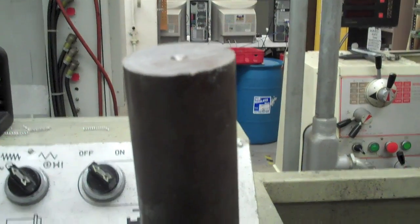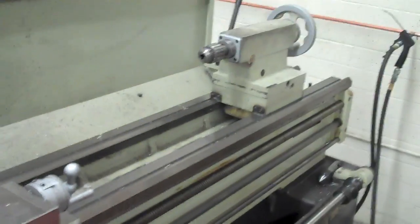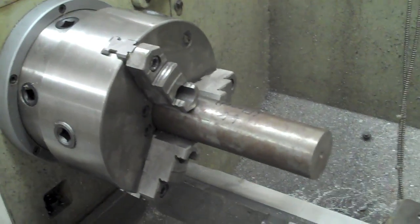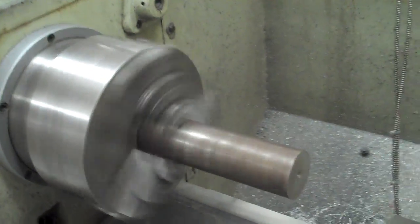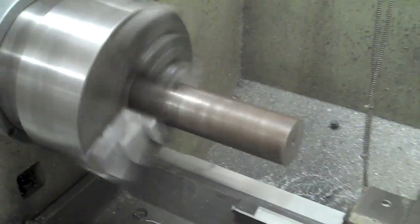Okay, so I'm starting with something like this and a machine like this. So now it's set up in the lathe and it's ready to start.